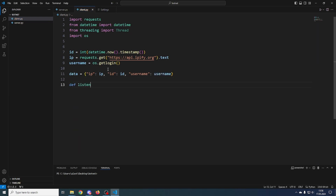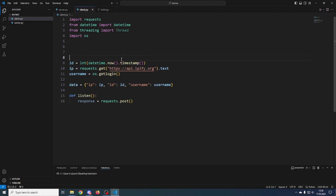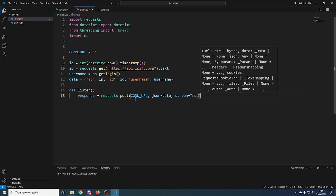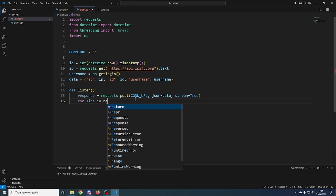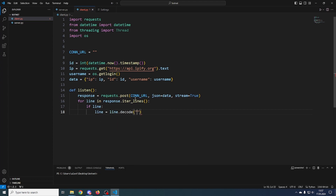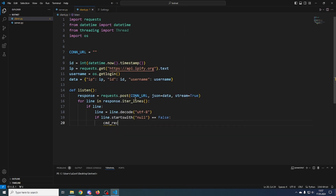Now we need a function to listen for commands. We send response = requests.post(con_url, json=data, stream=True), where con_url is our server's connection URL. Then we iterate with: for line in response.iter_lines(). If we have a line, we decode it. If the line does not start with 'null', we call cmd_receive(line) to handle the command.